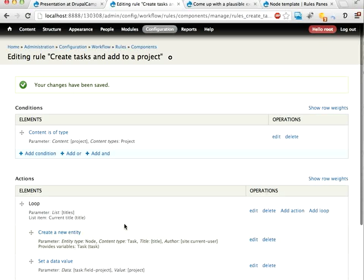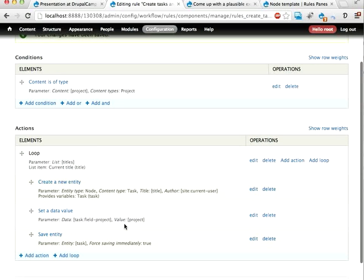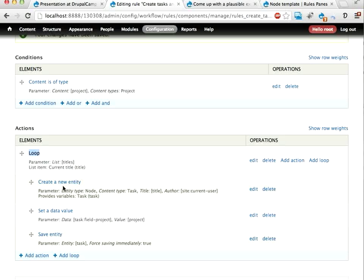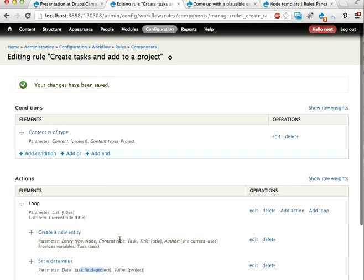And there it is. So here we have a project and we have a list of titles. For each entry in the title list we create a new entity and point it to the project and save it. And that's it. Let's close this one.